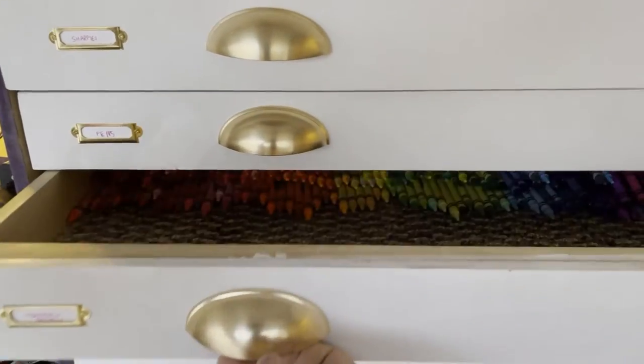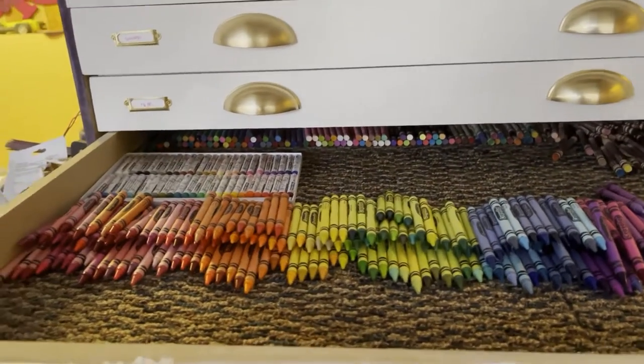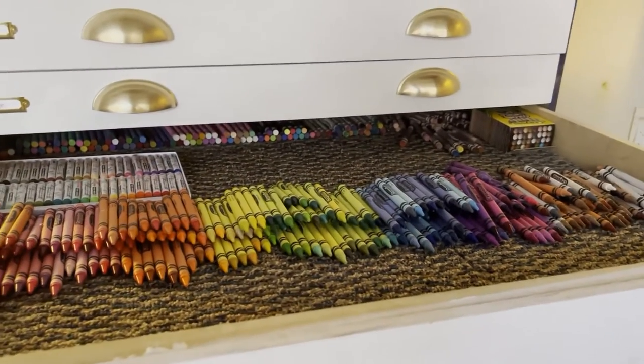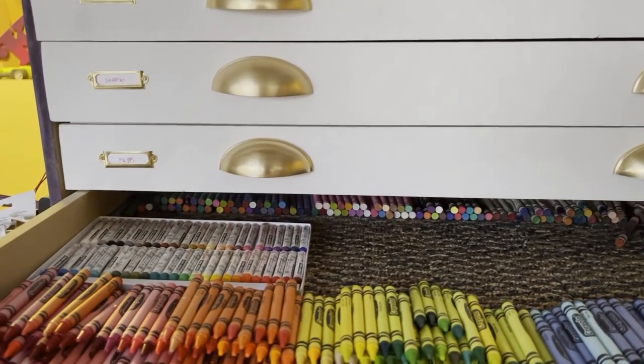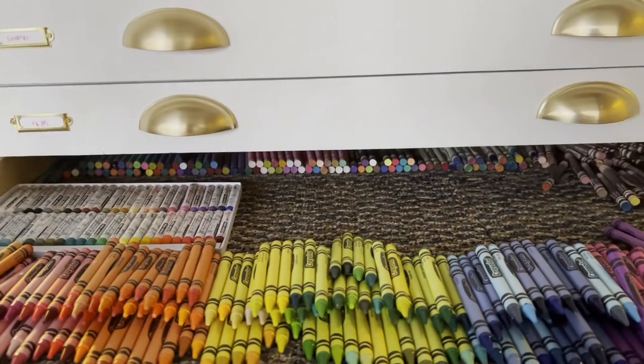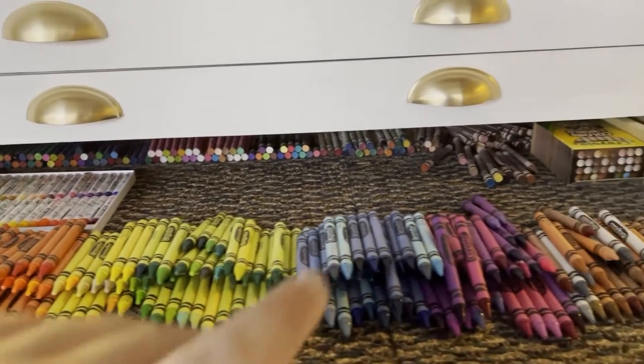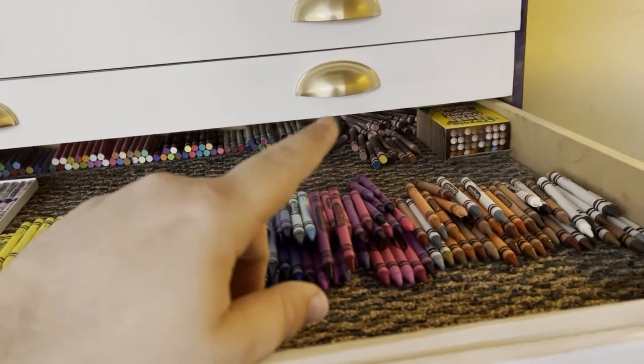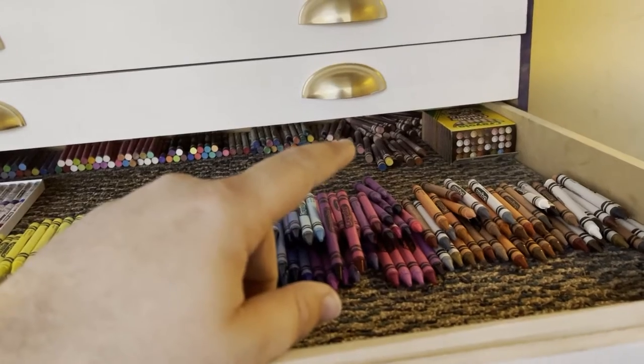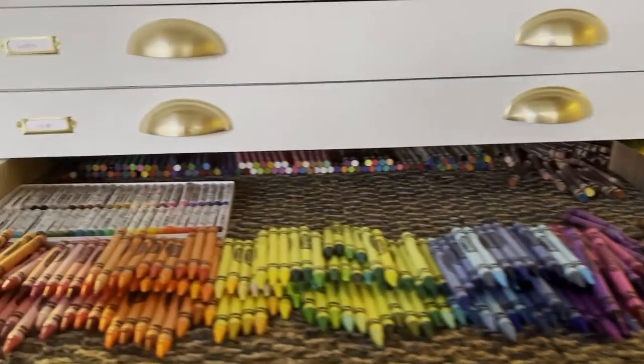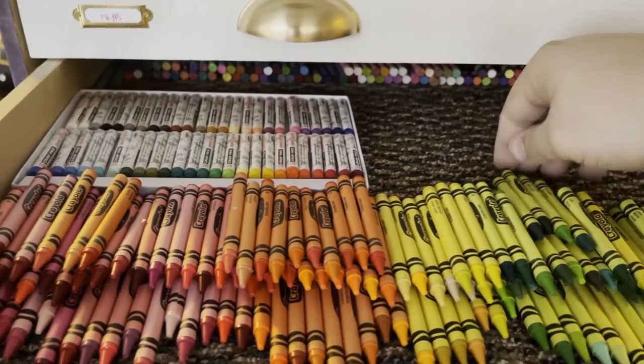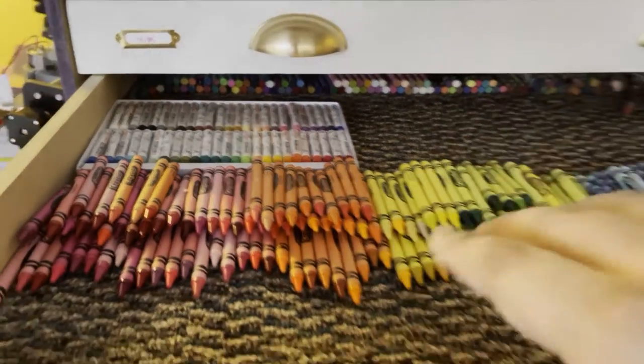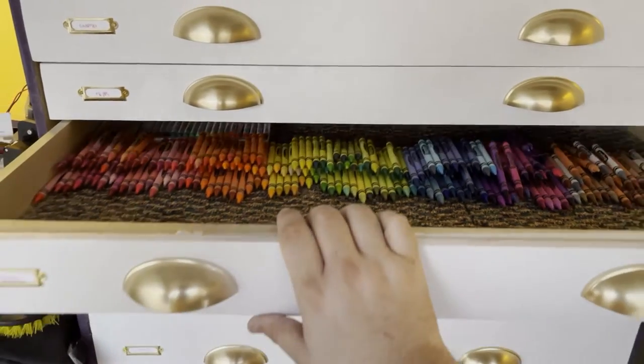Pastels and crayons. Full range of Crayolas, basically every color they sell. A set of pearlescent colors in the back, a set of confetti colors, a set of glitter colors, a set of metallic colors, and actually two boxes of colors of our world, the skin tone box, two of those. We also have a set of oil pastels here. I'm waiting on another set to fill in this space. But other than that, if you need crayons, I got them.